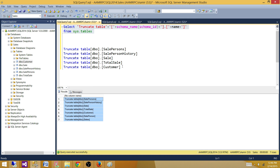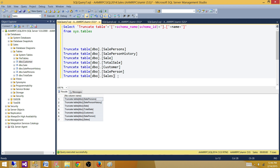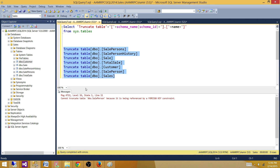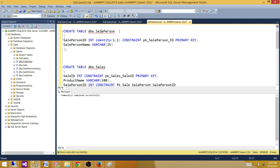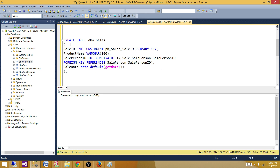Now let's rebuild our truncate statement since we added new tables, copy the entire result set, paste it, and try to truncate — we got an error. It says: cannot truncate table DBO.SalePerson because it is being referenced by a foreign key constraint from DBO.Sales.